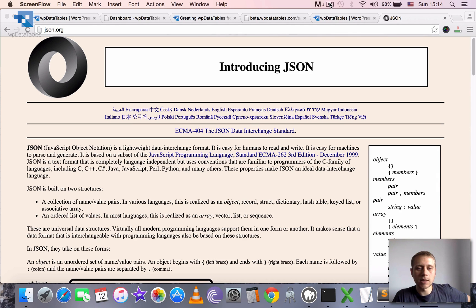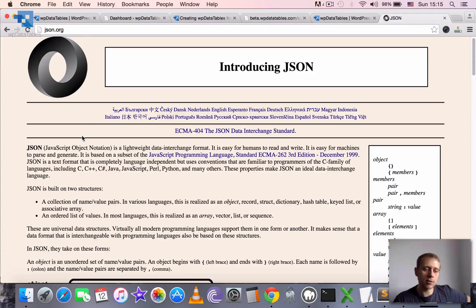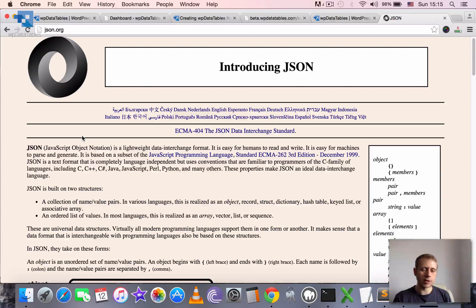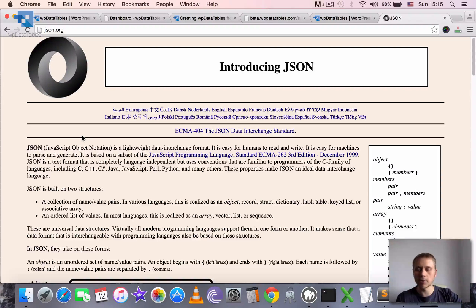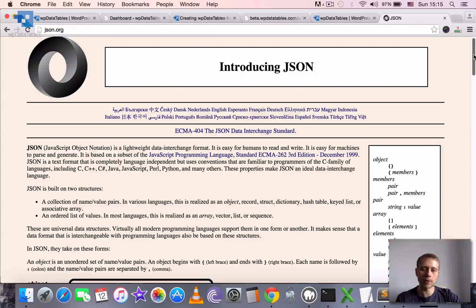Creating WPDataTables based on JSON input. JSON, or JavaScript Object Notation, is a very popular format for exchanging data between different systems and platforms. It was first introduced for JavaScript-based scripts, but it's very lightweight and easily readable, even for people. So it became really widespread and is used in many web services for API calls. Many online platforms can produce JSON output, which is why we introduced JSON support in WPDataTables as one of the possible data sources.